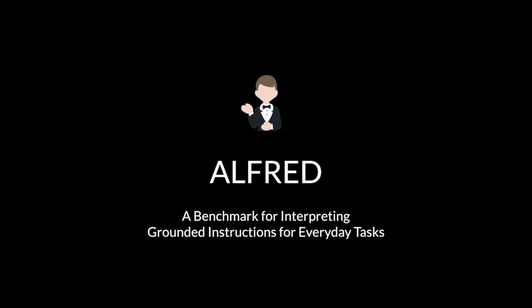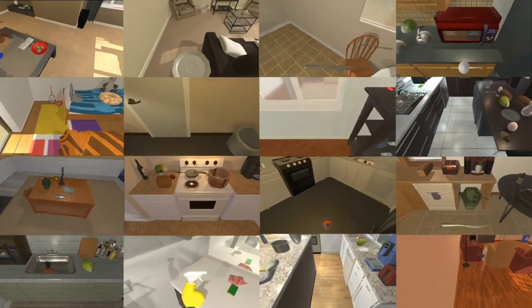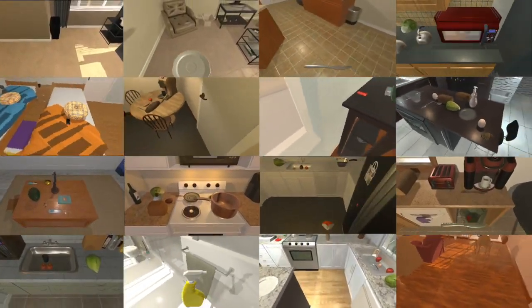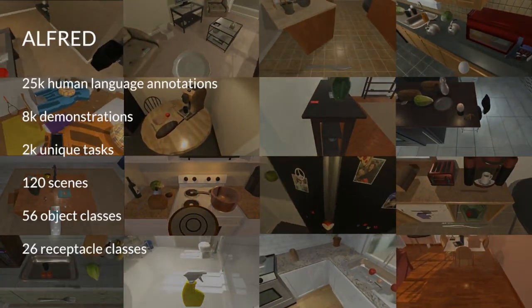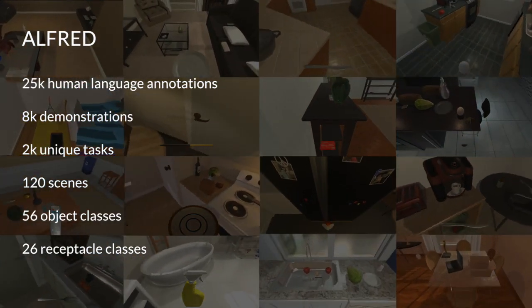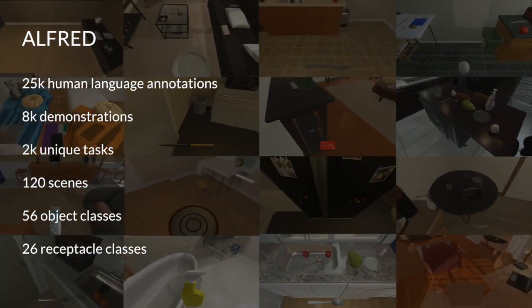We introduce ALFRED, the Action Learning from Realistic Environments and Directives dataset. ALFRED is built on the AI2 Thor simulator, which contains 120 diverse indoor rooms and facilitates rich object interactions.